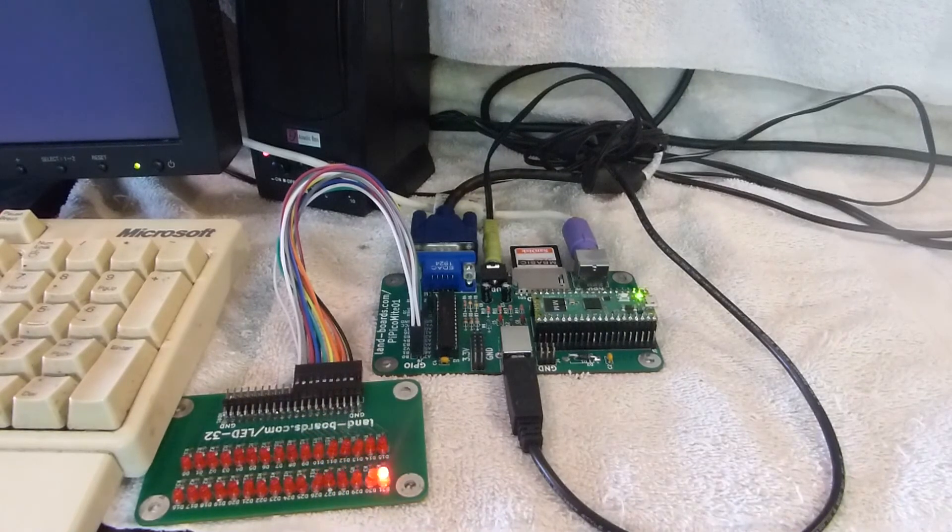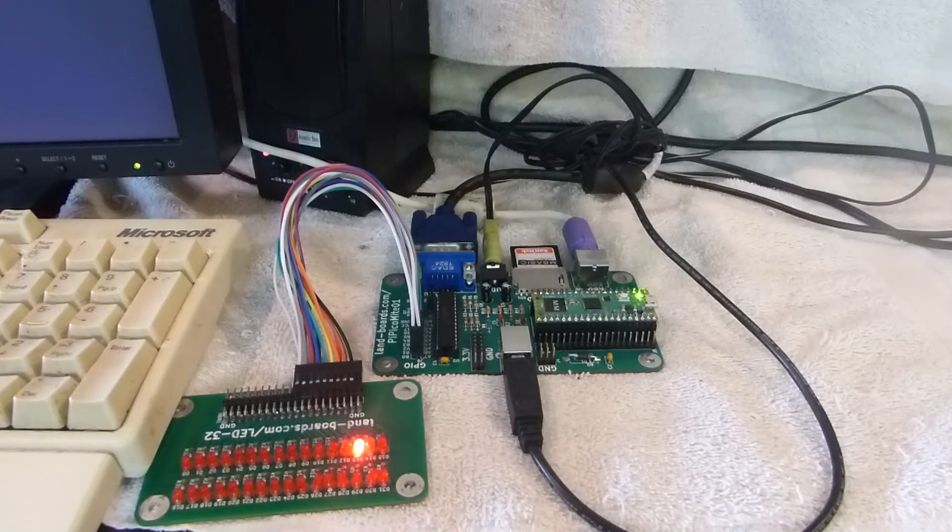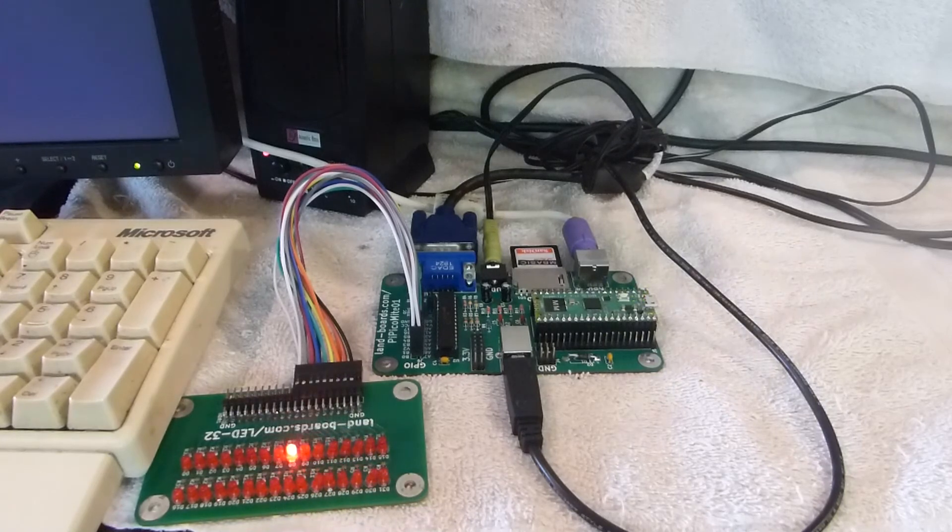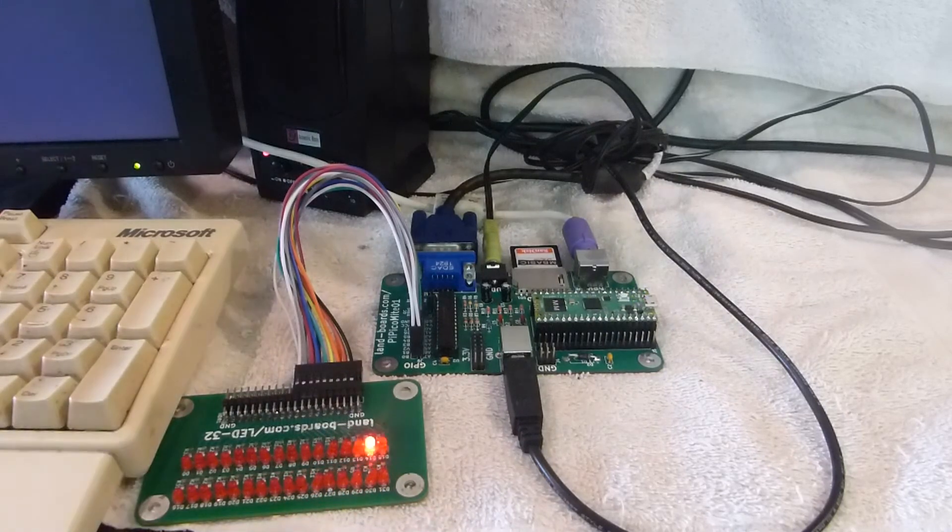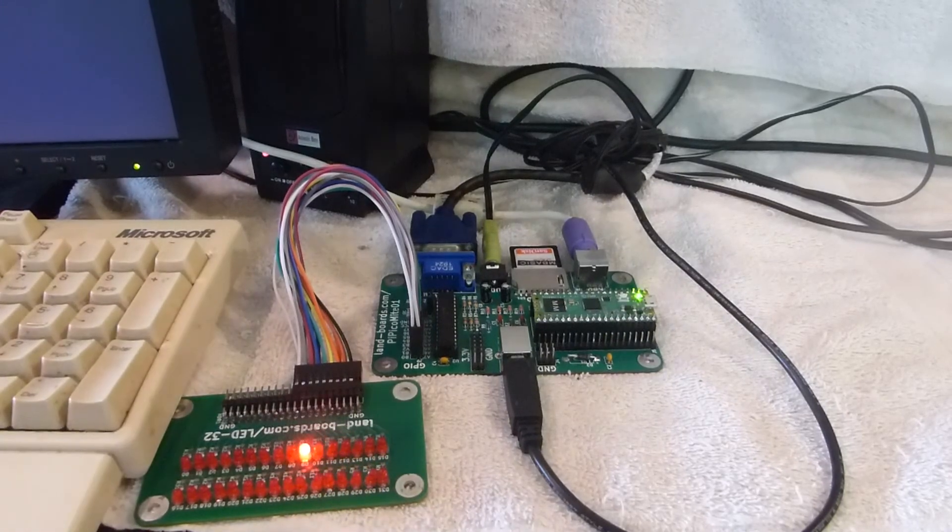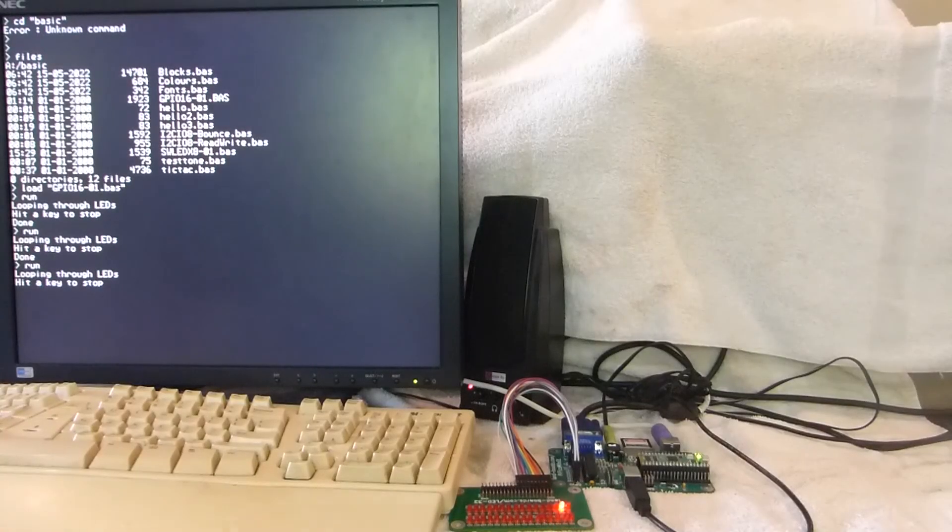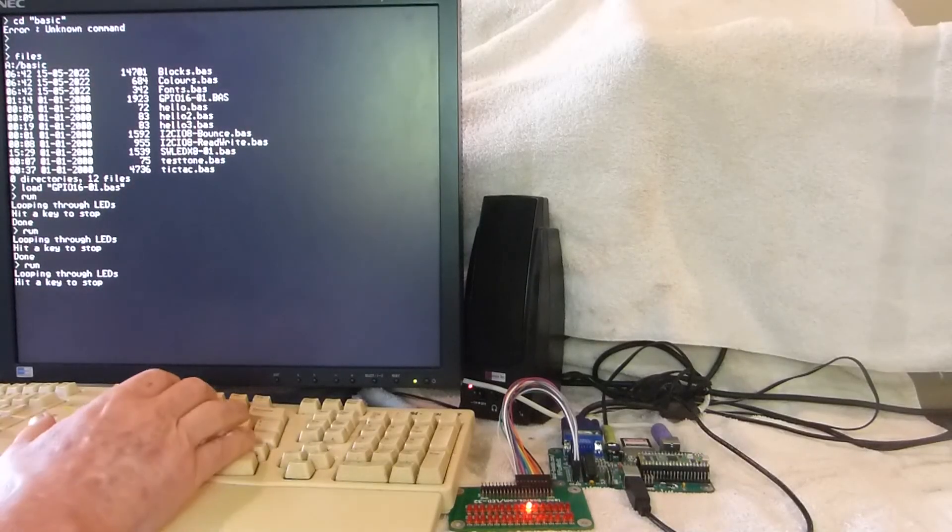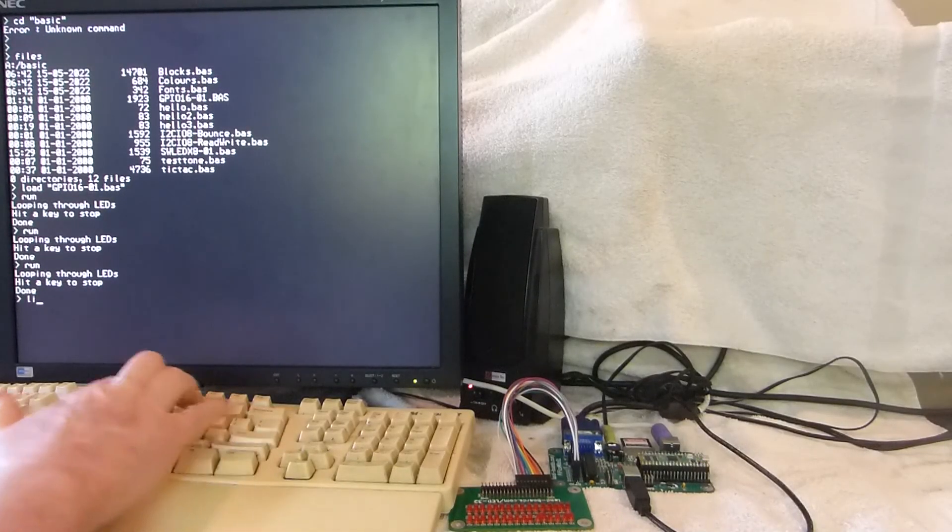And the GPIO is a 16-bit expander. It's writing out all 16 bits one at a time across the LEDs. And any key to escape it.